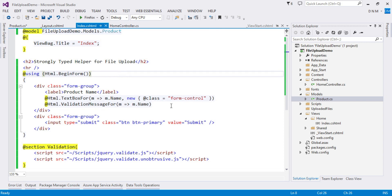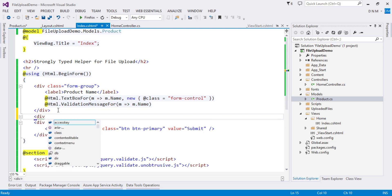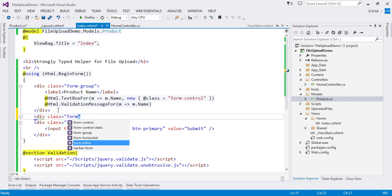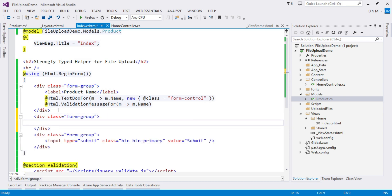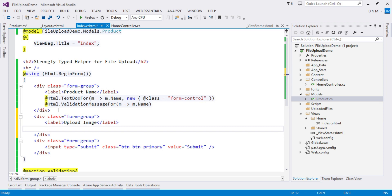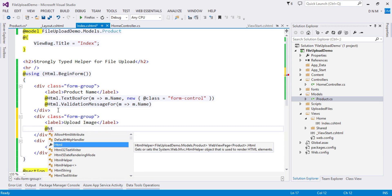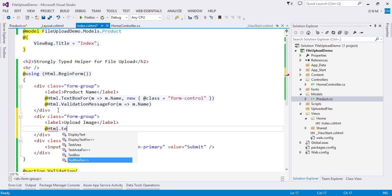In the view, there is a model declaration since we are creating a strongly typed view with strongly typed helpers. Using the form helper, I created an HTML form. There is a textbox for Name and a submit button. Now let me create the helper for file upload. I'll add a form-group div with a Bootstrap class, then specify the label 'Upload Image'.